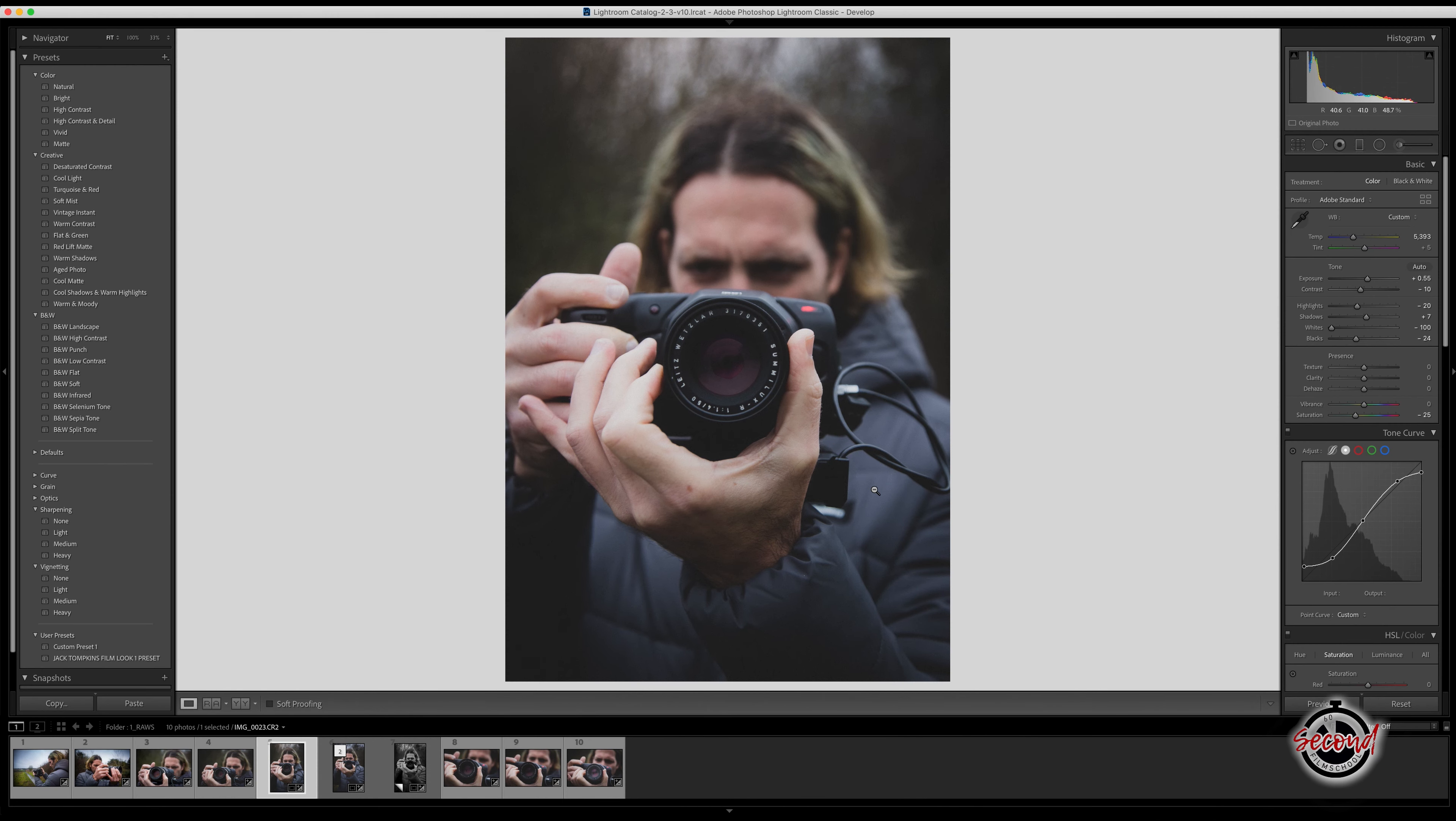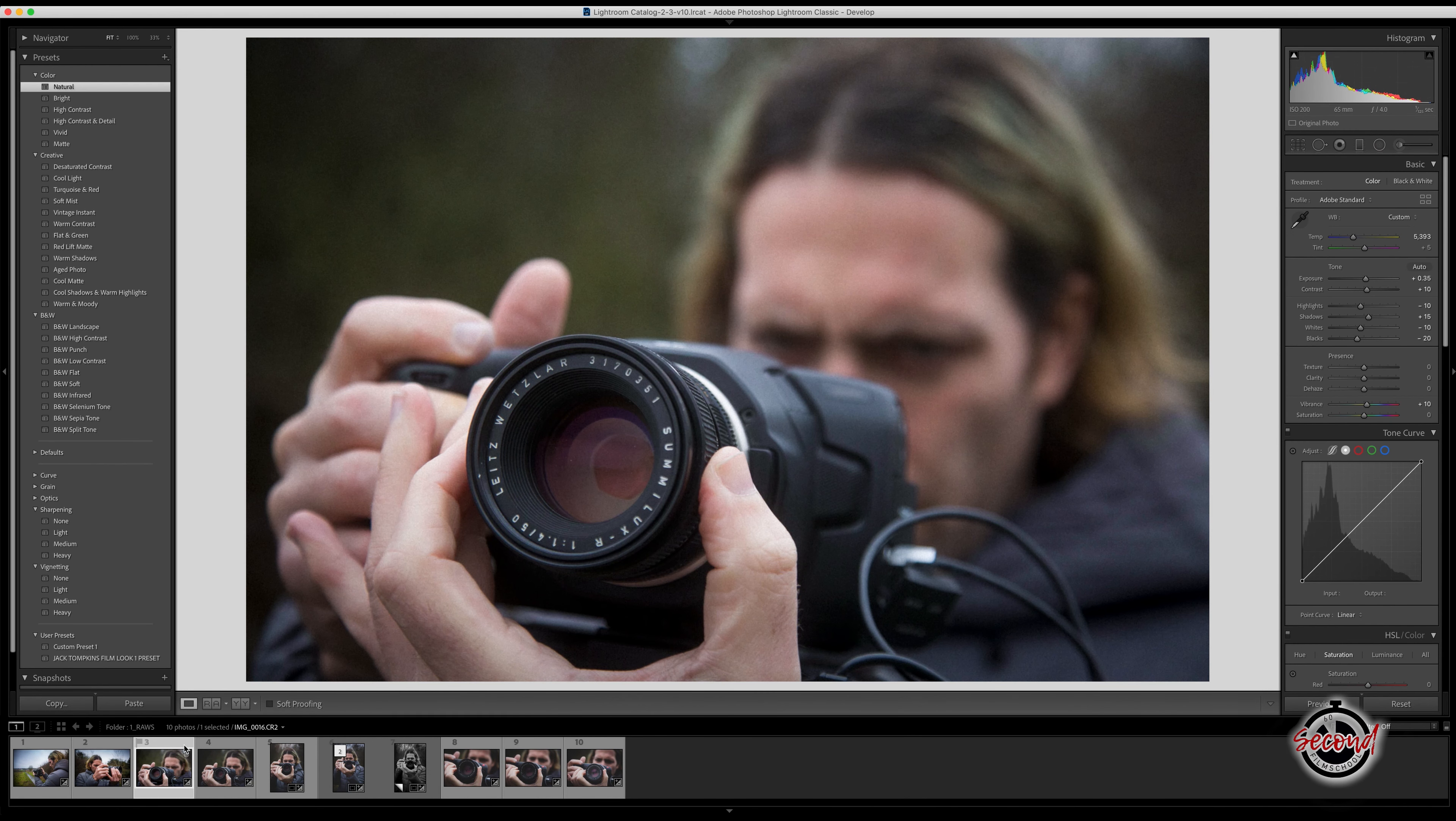Your preset will then be added to the list of custom presets and you can now apply this series of edits to other photos with one click.